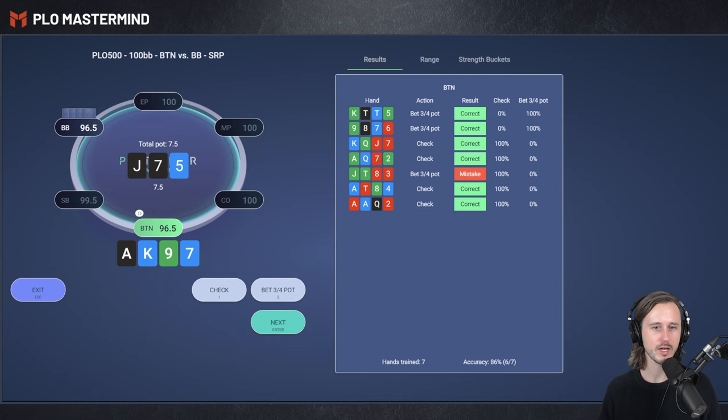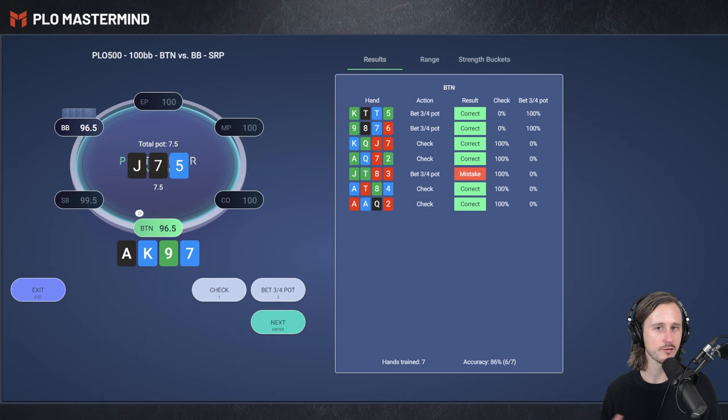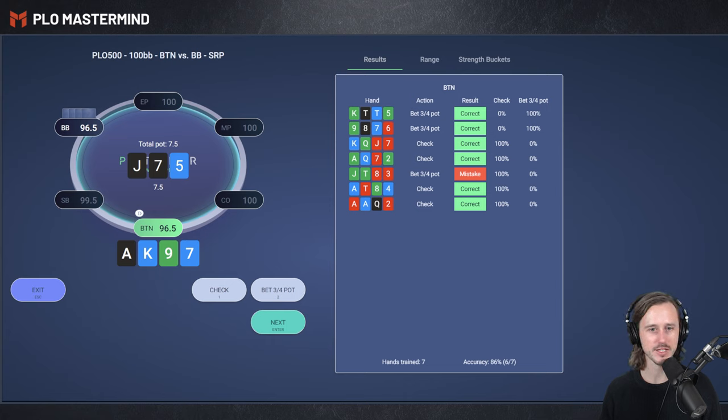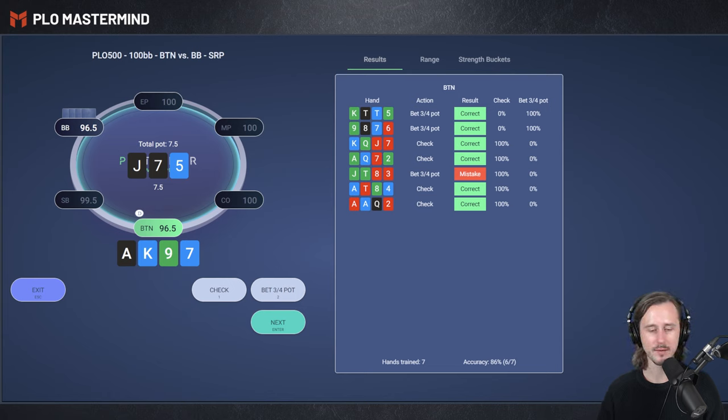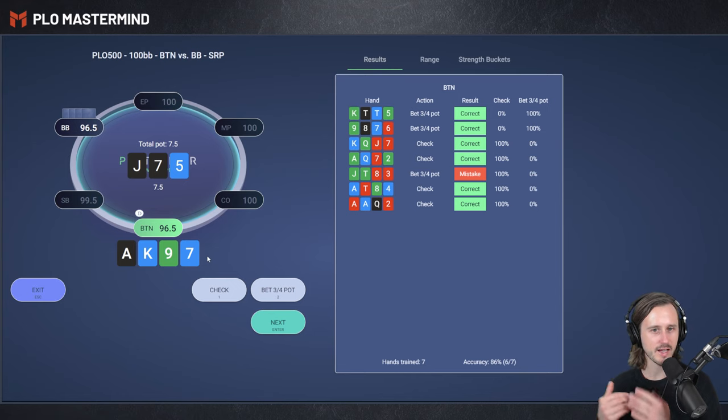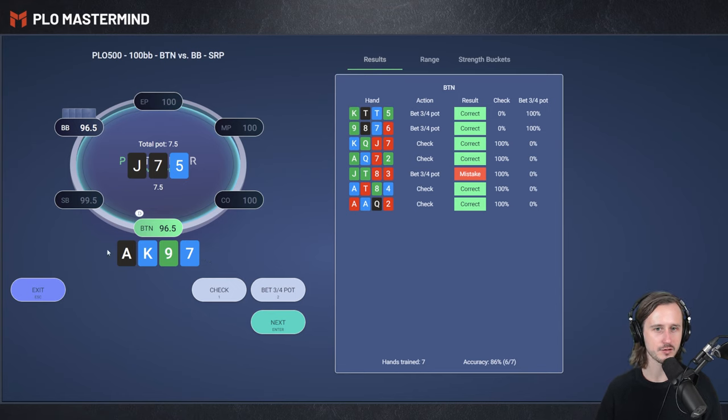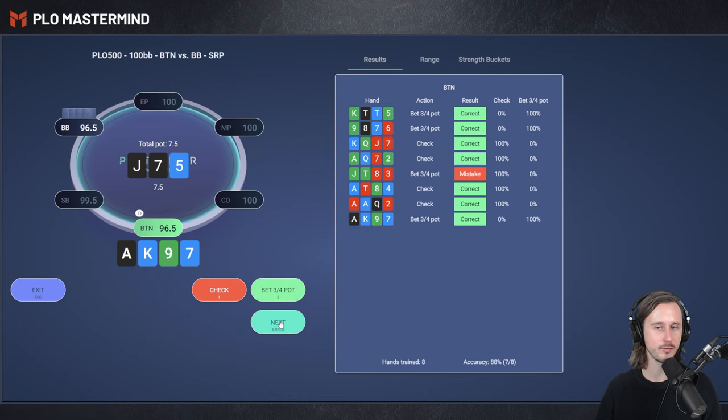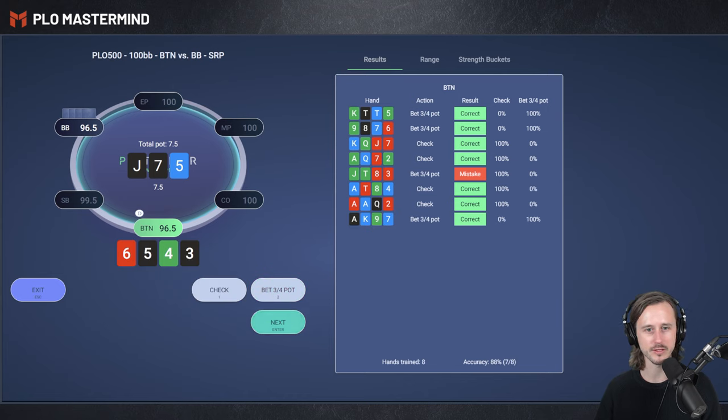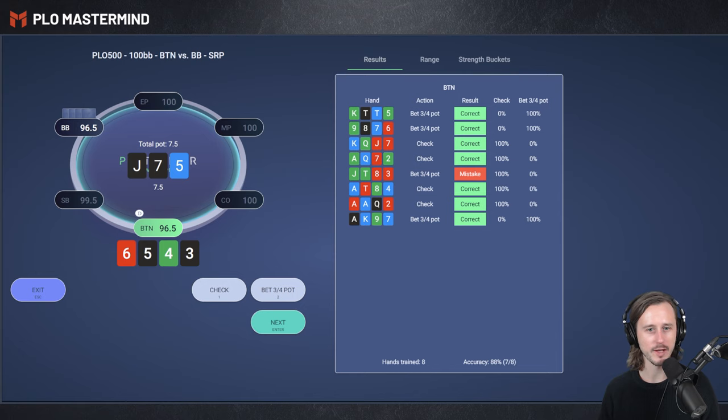Ace-King-9-7. We got the nut flush blocker, the nut flush draw blocker, basically. We got a 7. We got the backdoor flush draw, so you could argue that checking is fine. I would probably go ahead and bet, because we're just stacking a lot of good components. We have the Ace of Spades. We got the 7. We got a 9 blocking some straight draws. So think betting and folding versus check raise. Let's do one more hand.